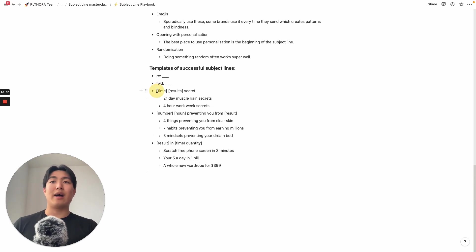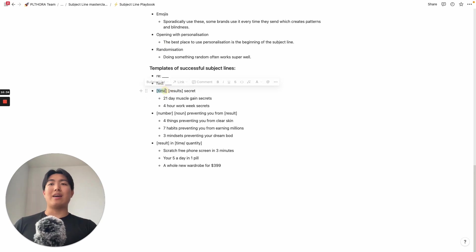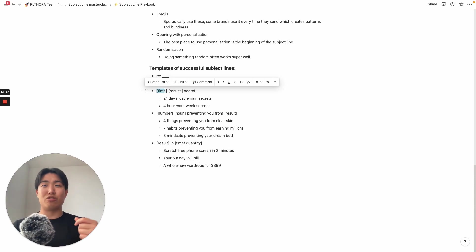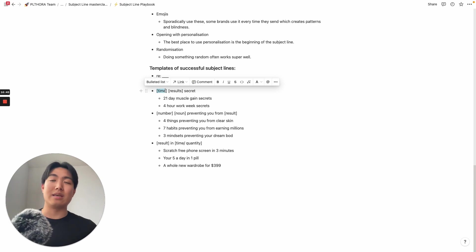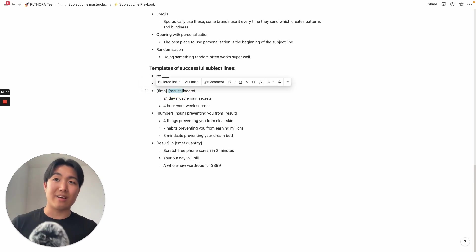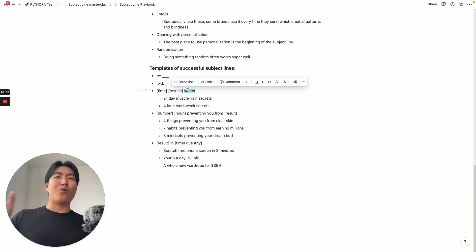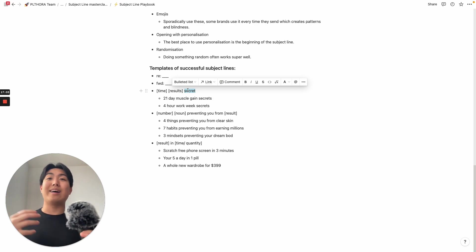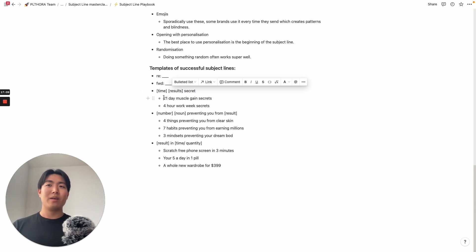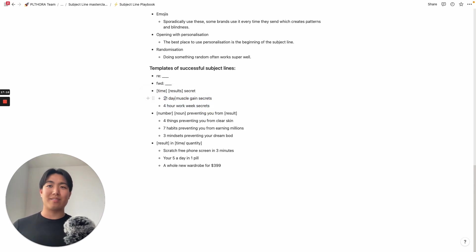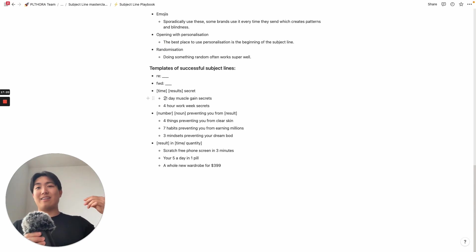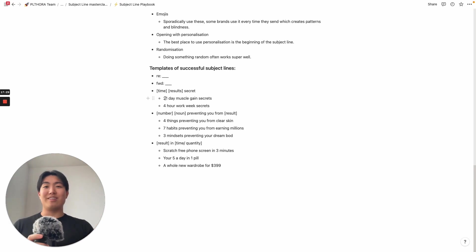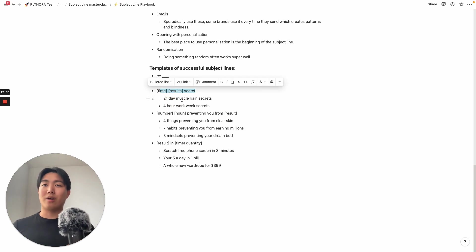First template is time and then result secret. What I mean by time is adding some sort of time factor or urgency really helps with building up intrigue, building up interest, sparking that initial interest enough for them to actually open the email. Results, because obviously we're always trying to sell the vacation, we're always trying to sell the outcome, we're always trying to sell the transformation. And then secret, you can replace this with anything like that. They don't want you to know about or anything along those lines, which implies secrecy. Or like finally uncovered for the first time, something along those lines. To give it concrete examples of this, it would be like 21 day muscle gain secrets or four work week secrets. You see how by adding like a time component, it not only makes it more believable, but it also makes it more specific and then you attach a result to it and then you attach secret, it really piques interest in it. Just generally it works very well. So time results, and then add the word secret at the end.